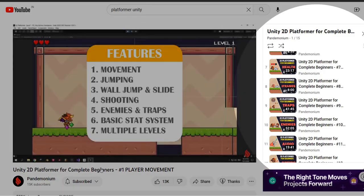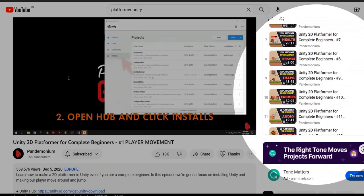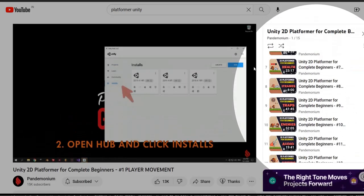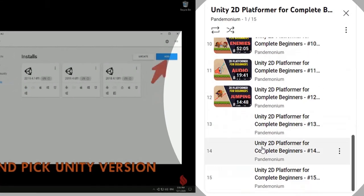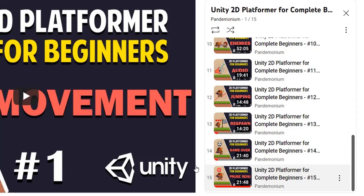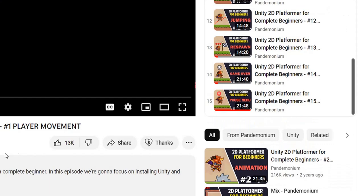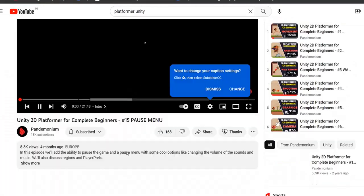There are so many tutorial playlists. I am selecting this Unity 2D platformer course for beginners by Pandemonium. You will get the link from the description, there are 15 episodes.